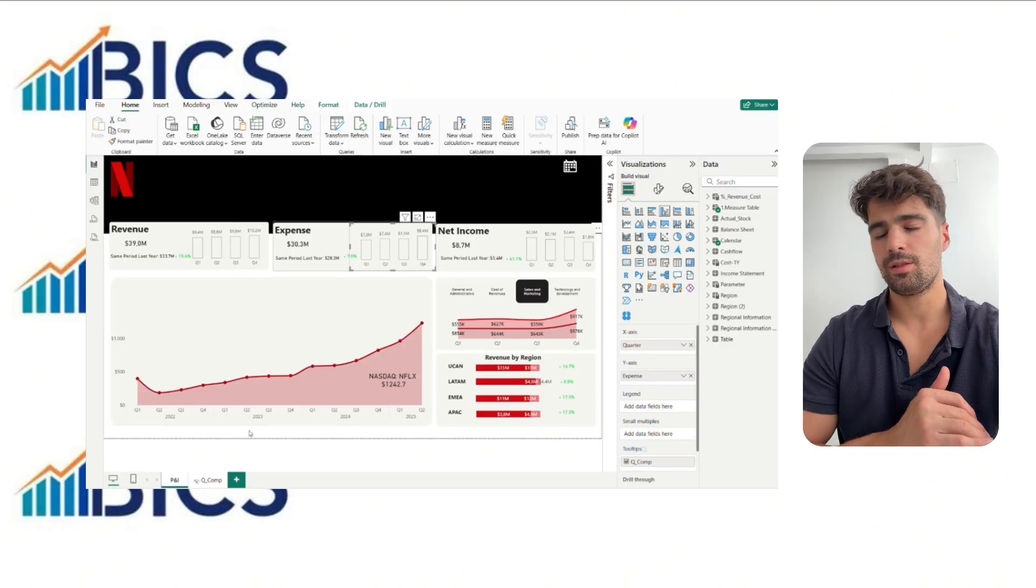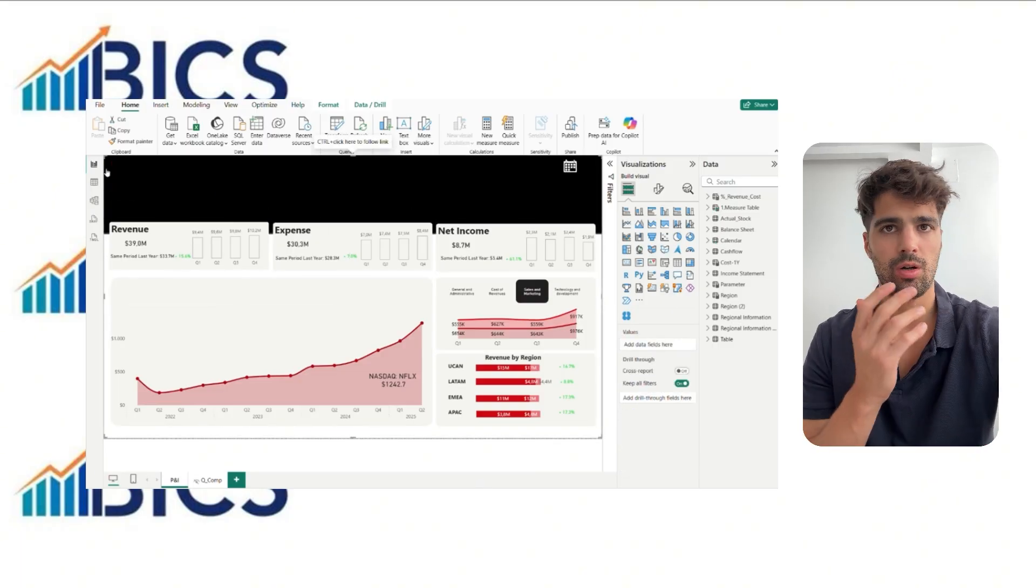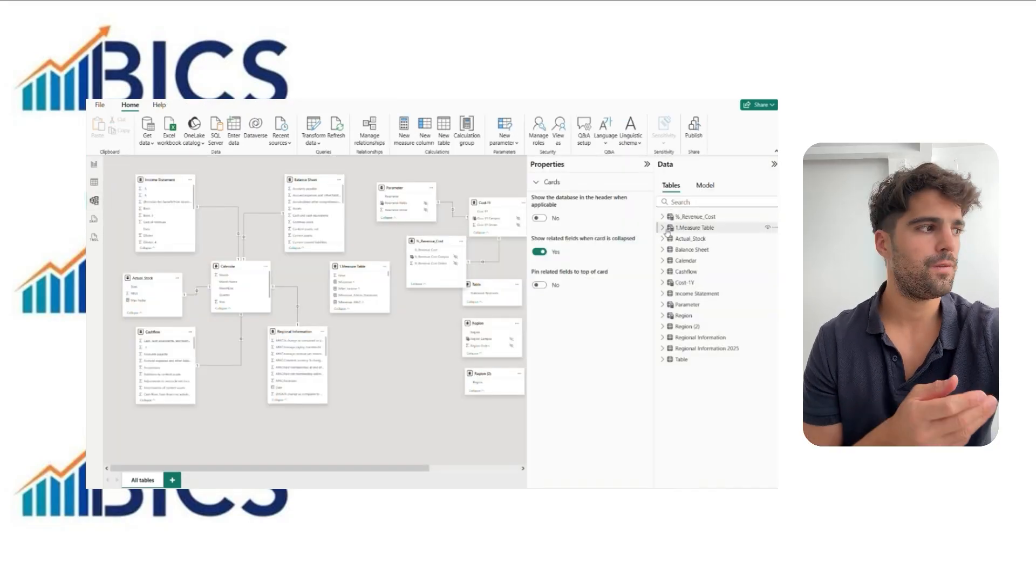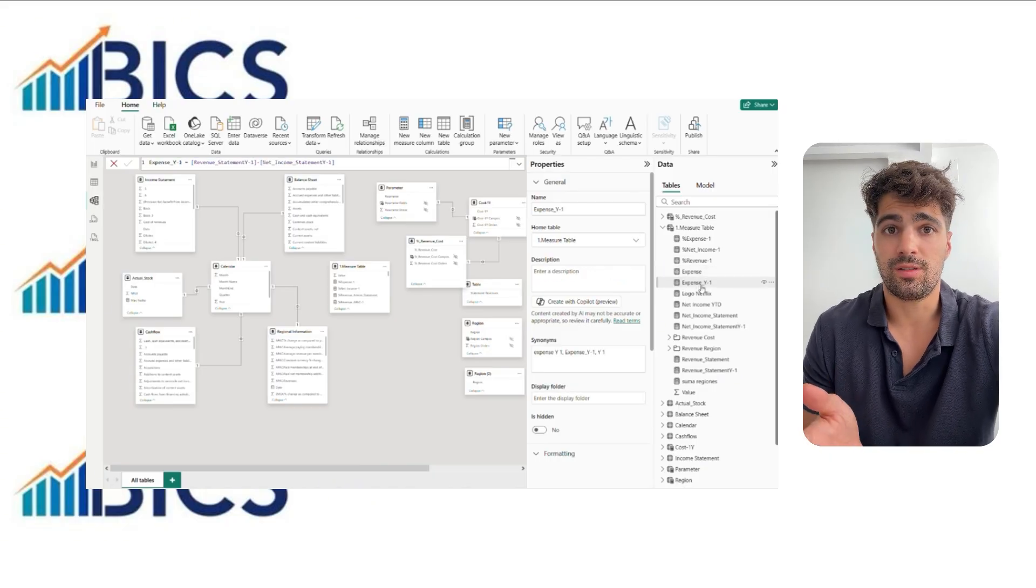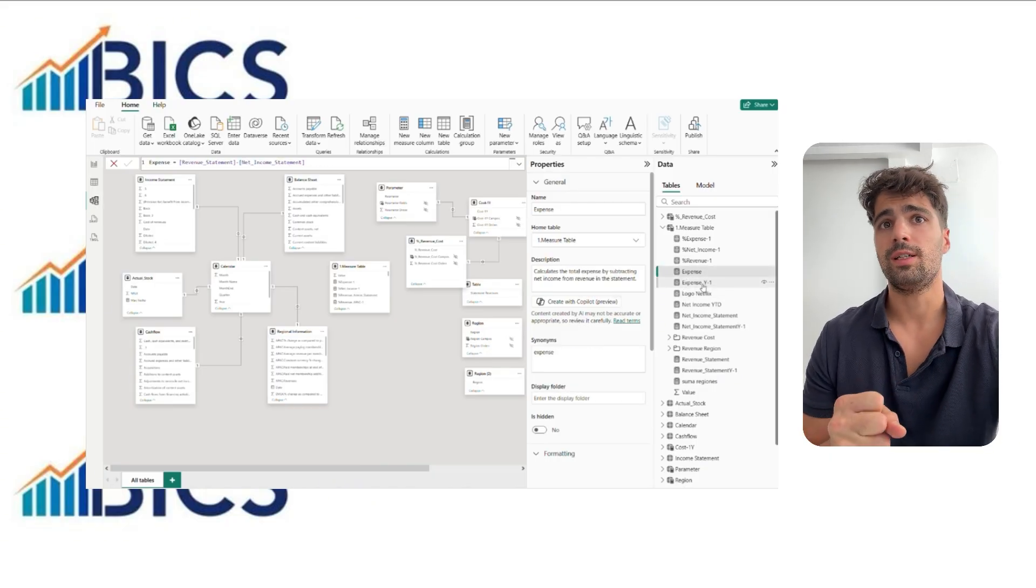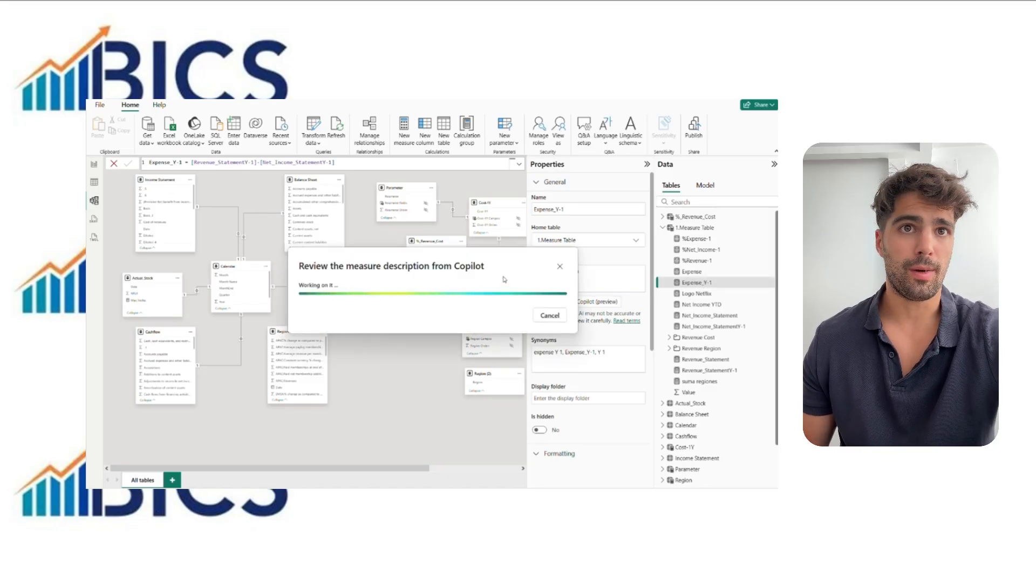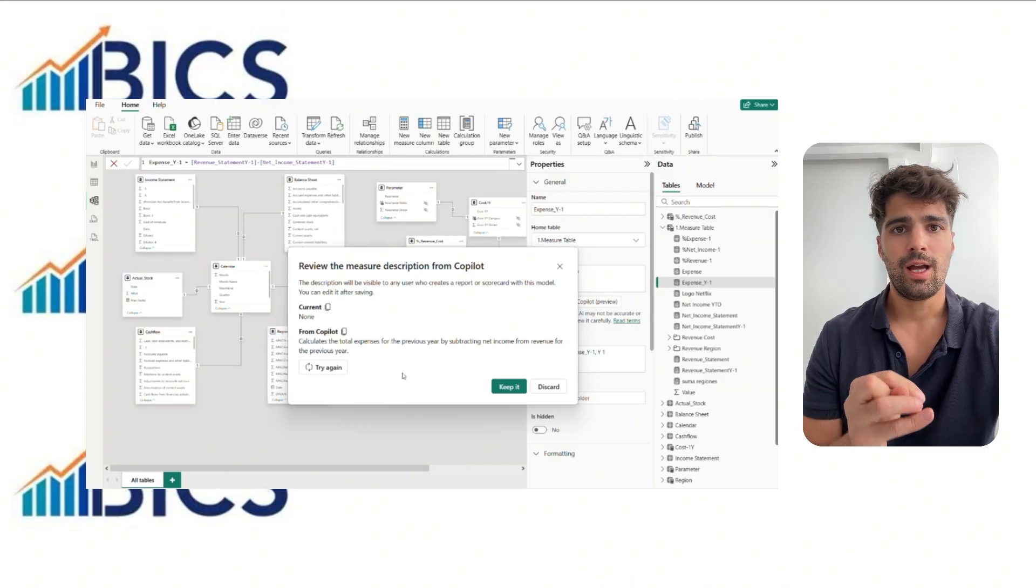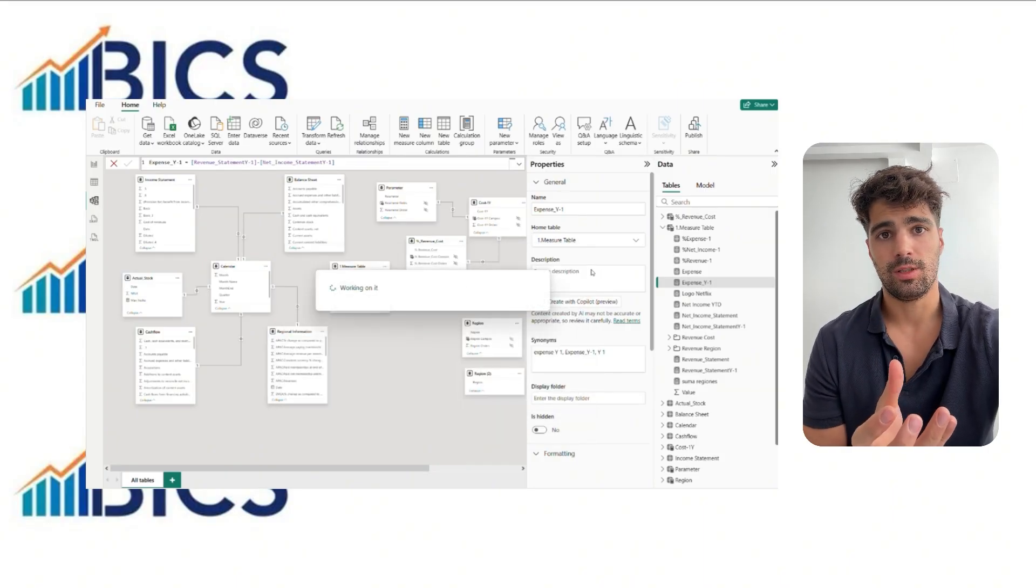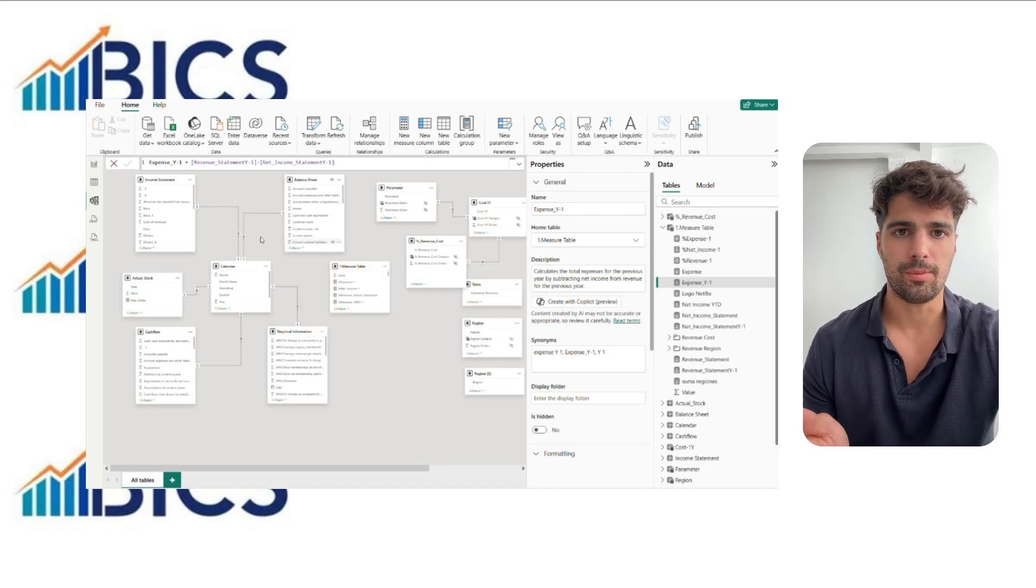A good report isn't only about measures. It's also about clarity and context. Often, we forget what a measure does after a few months. So, in the model view, you can select a measure and use Preview with Copilot. Copilot will analyze the DAX formula and generate an automatic description, making it easier to document and understand the model.